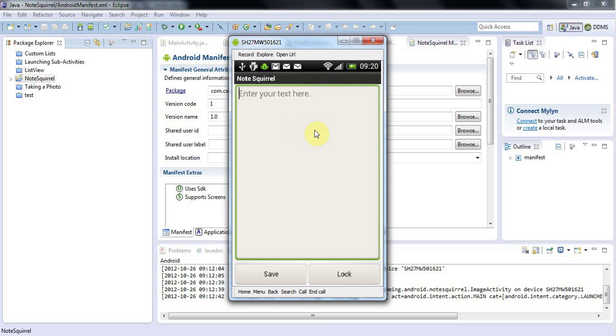So I'd say at the minimum, try a couple of different emulators and your own phone. But it's much better if you can test it on multiple phones, whether that means giving the application to your friends or whatever.